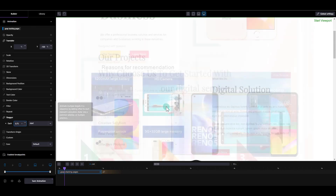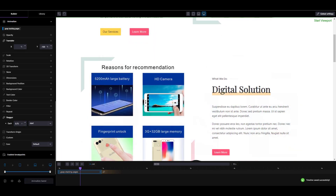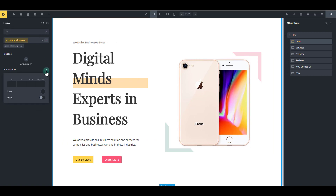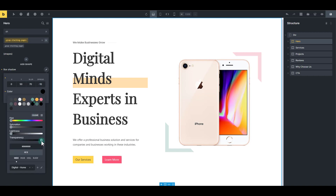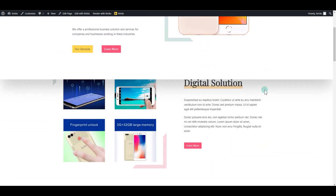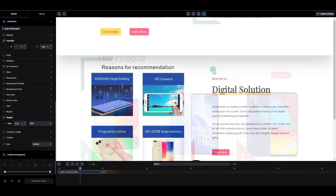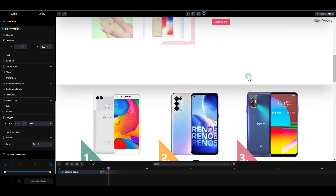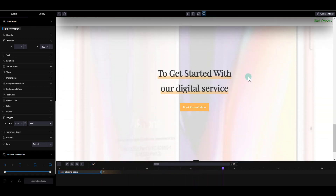After saving the animation, I want to go back to the stacking-pages class in Bricks and add a drop shadow. I'll set the x to 0, the y to 50 so the shadow really drops down, a large blur value, and the spread to negative 10. I'll set the drop shadow color to black at about 20% opacity. After saving, if we refresh the canvas in Motion Page, you can see that beautiful drop shadow on the sections.